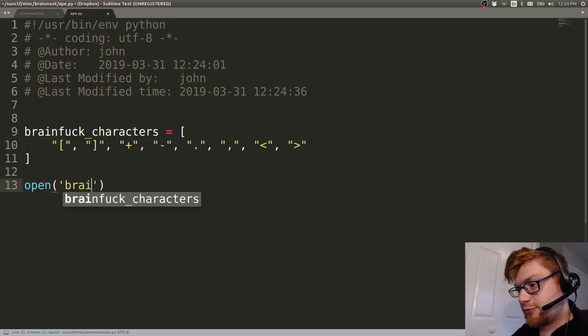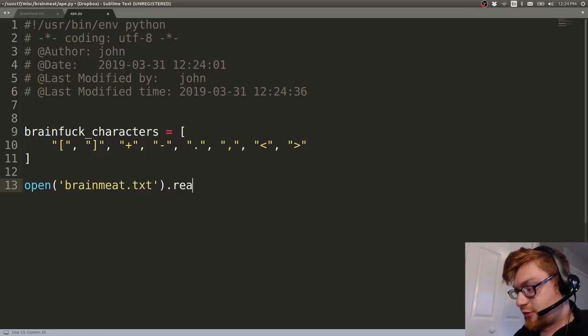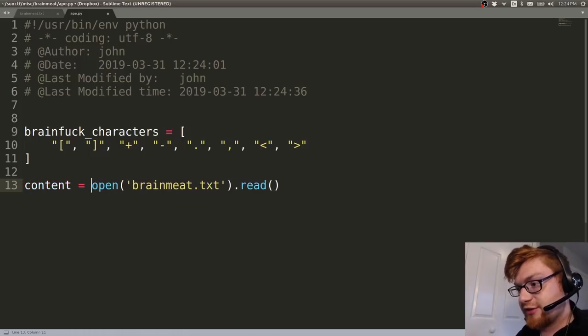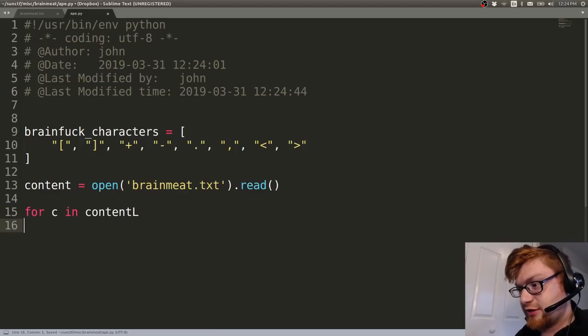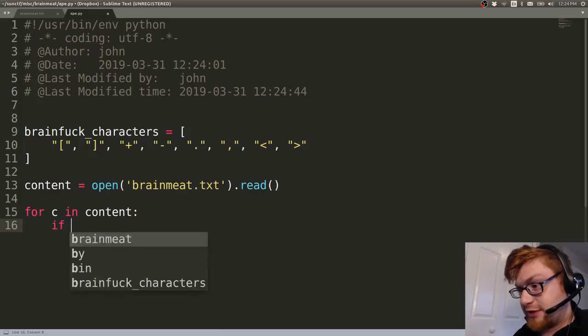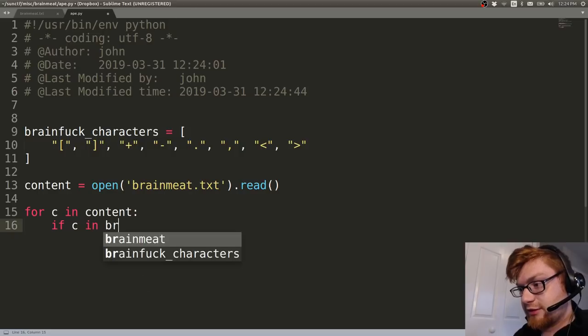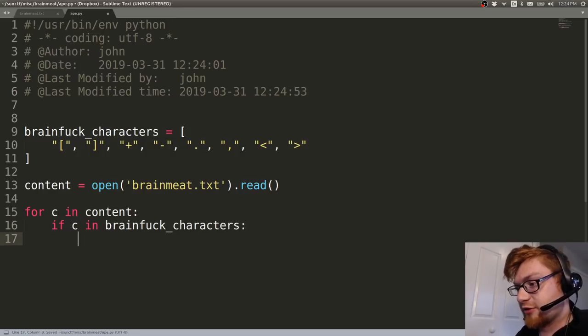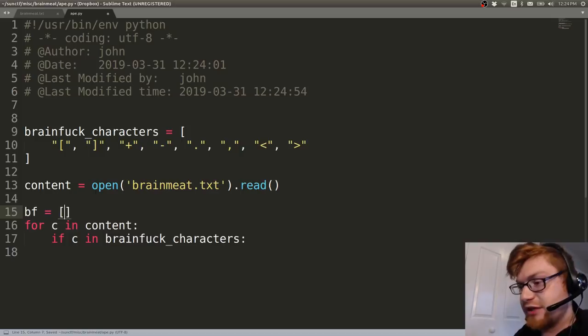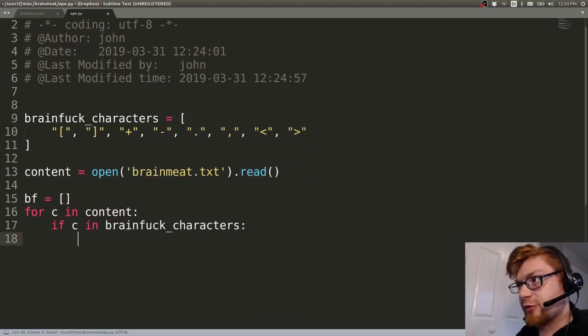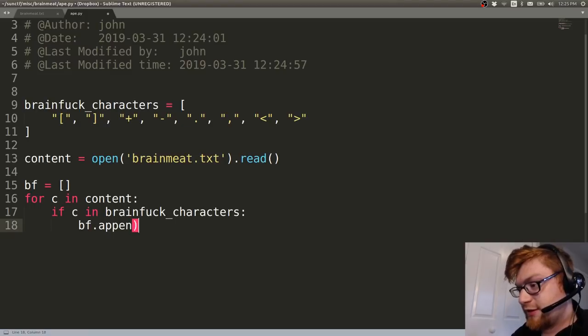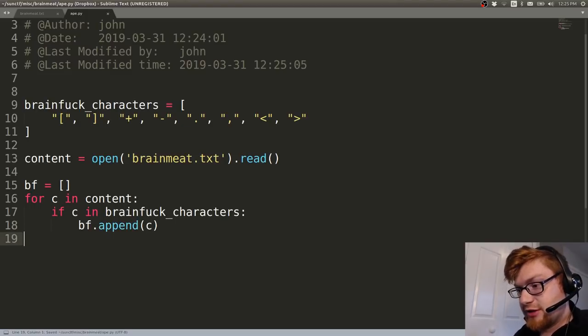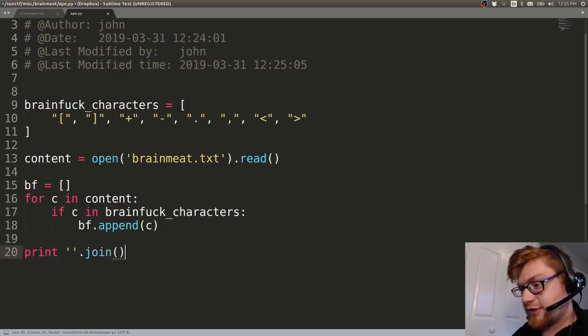Let's open up brainmeat.txt and then in a dirty way let's just read from it, so we've got the content. So let's say for c in content, if that character is in the possible brainfuck characters, let's actually keep track of it. So let's just say bf or something to have an array. So let's do bf.append that character, and then at the very end we can print out that bf all put together.